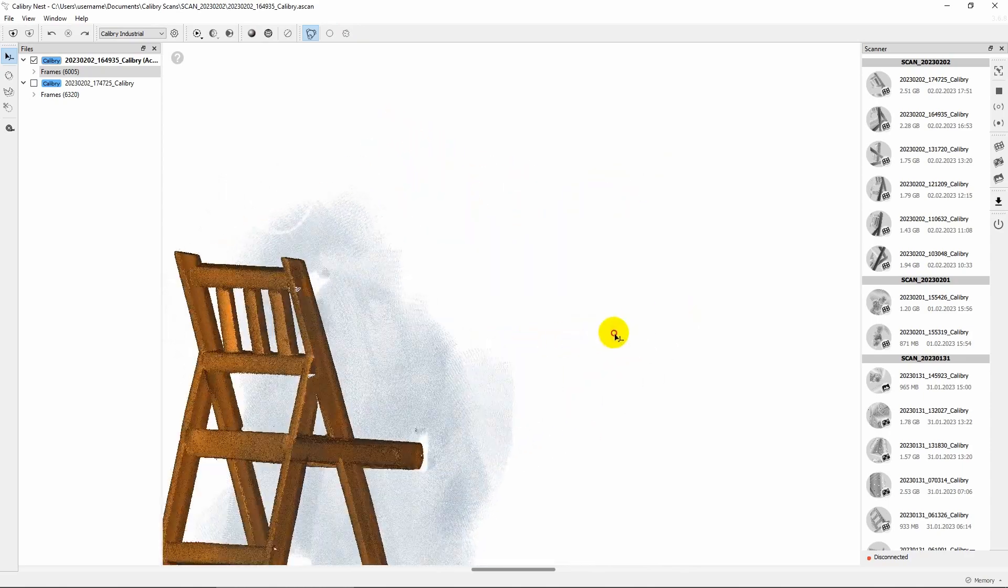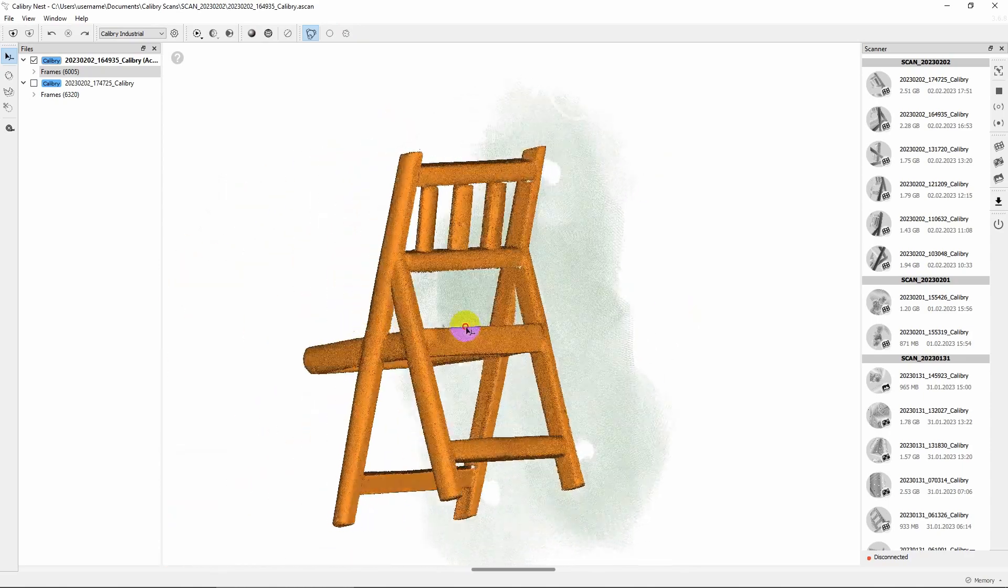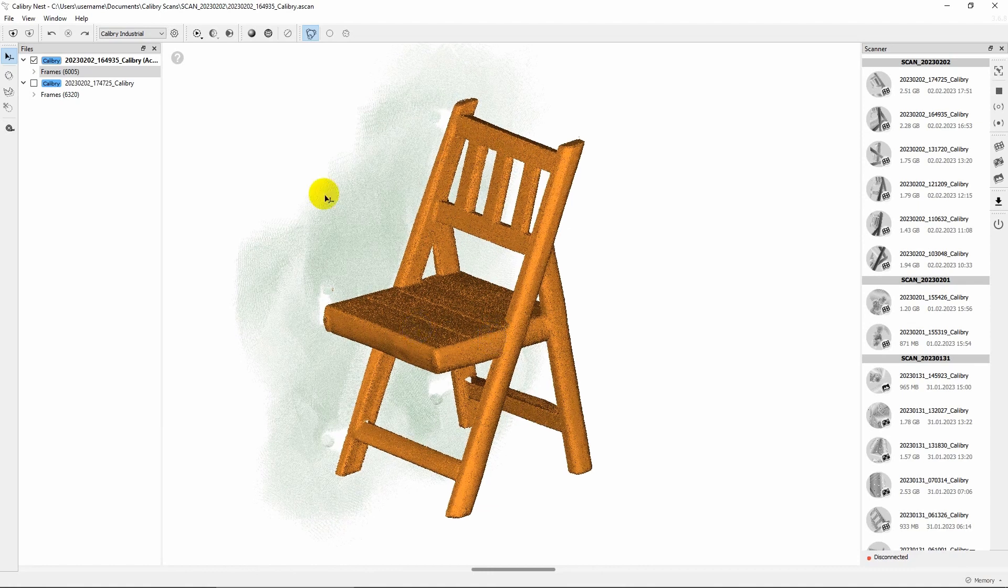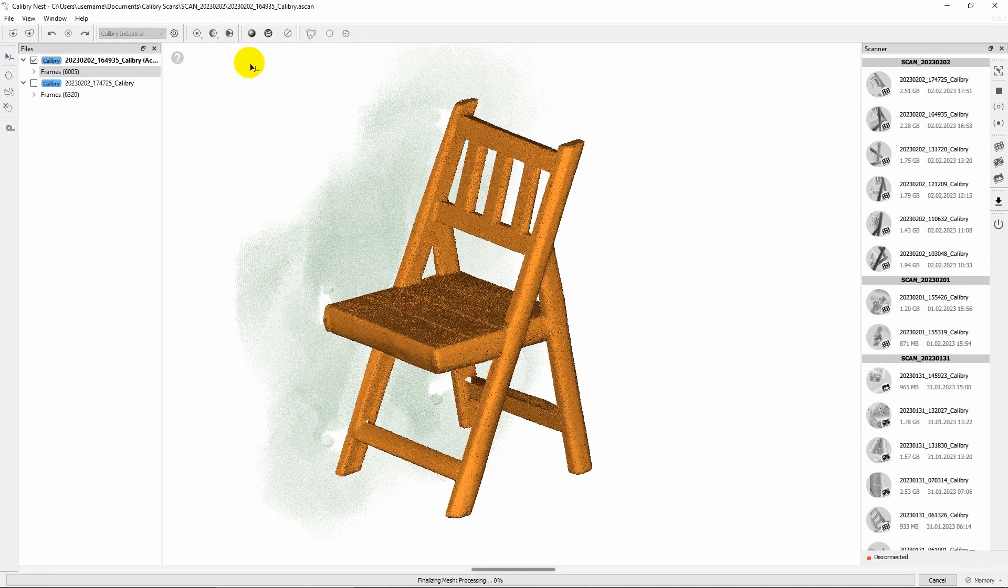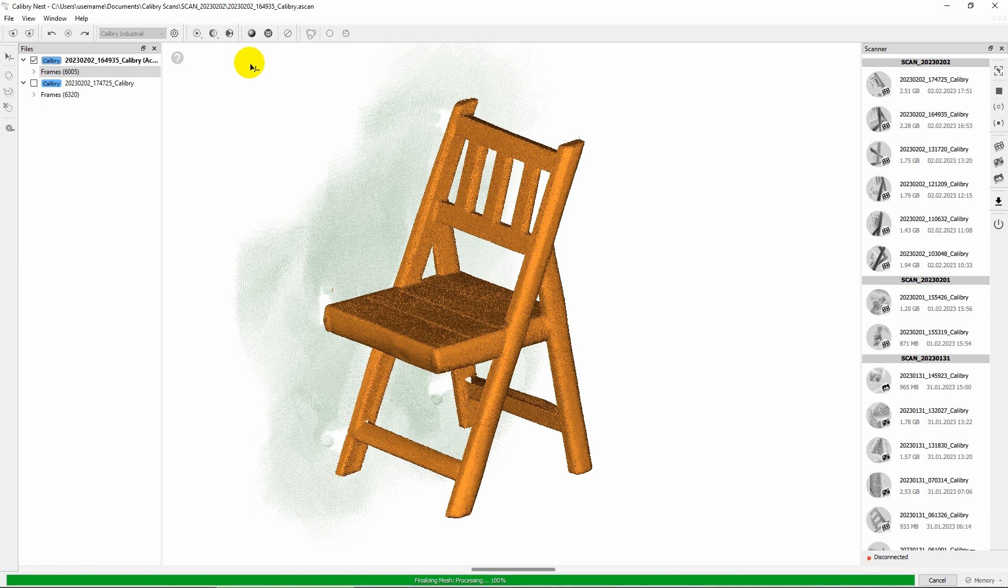As you can see, in priority mode, important areas are golden and needless areas are light green. Now we're ready to start finalization. On this stage, Nest generates a polygonal model based on the selection we've made on the previous step and with the settings specified previously.